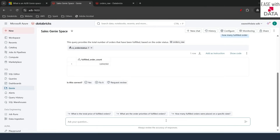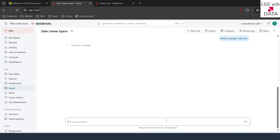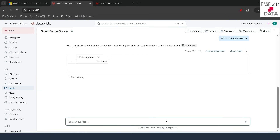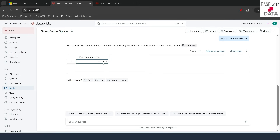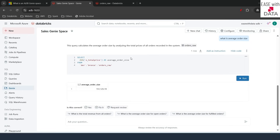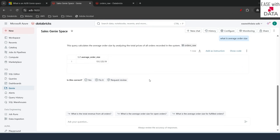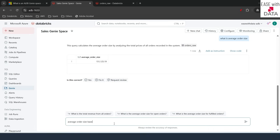Let's write a more complex query. I'll type 'what is average order size' and hit Enter. It gives me an average order size of 151,125. It has used an AVG function in the background — let's see the code to confirm. Now let's make it even more complex — a query requiring a join between orders and customer datasets. I'll type 'average order size based on MK'. Remember, I provided an instruction that MK means customer market segment.